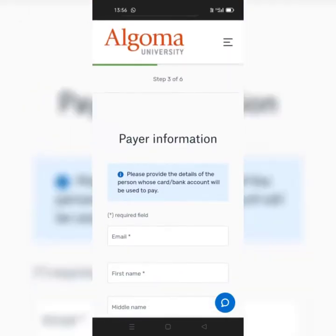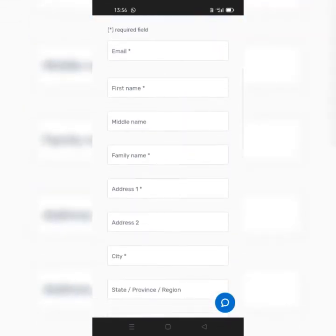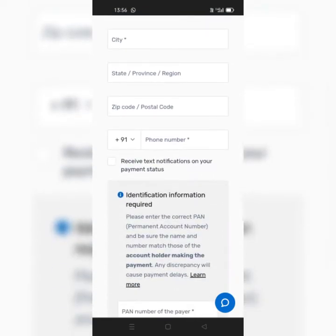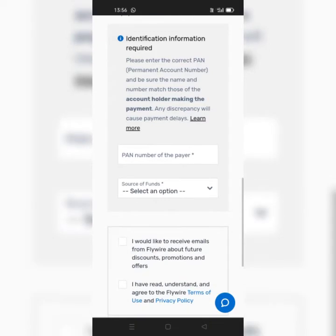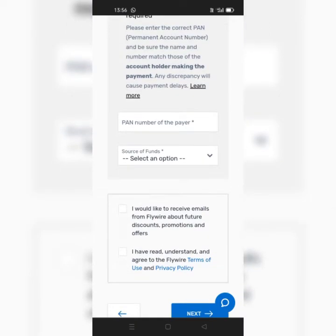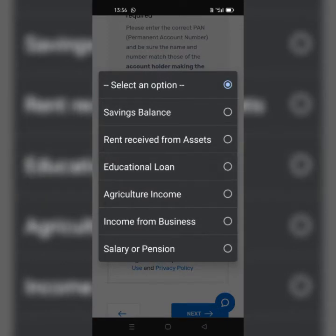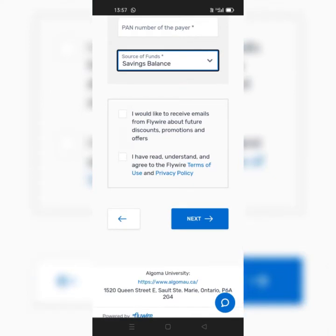Here you have to enter the payer's information. Even if you are a student paying from your parents' account, you have to enter your parents' details here. In the next tab, you have to enter your student ID and all the details regarding your education, and you have to upload your documents as well.